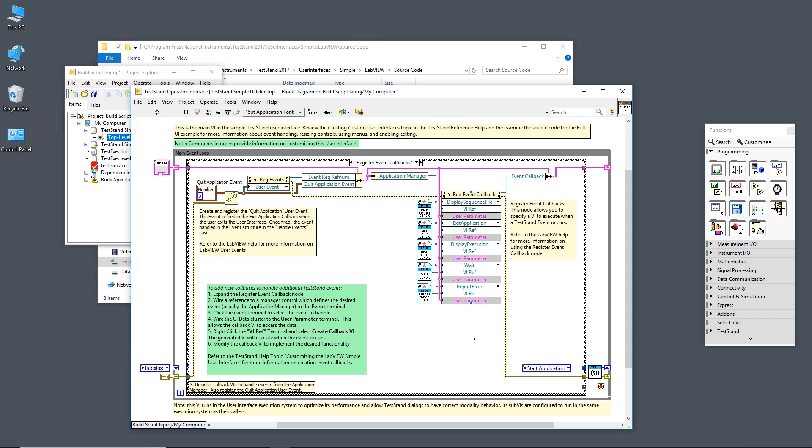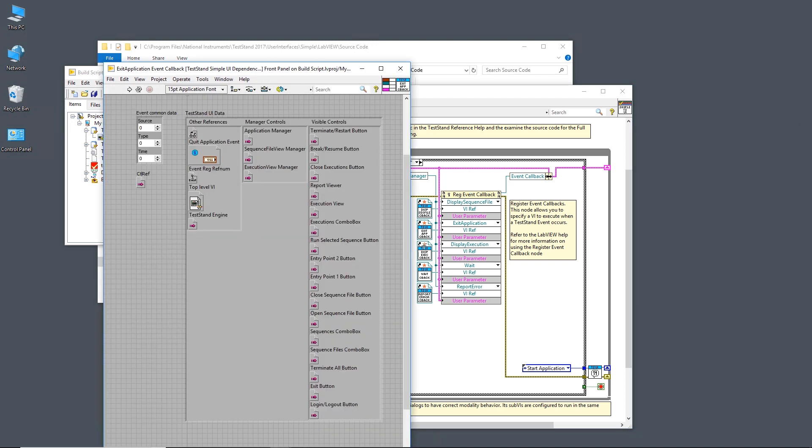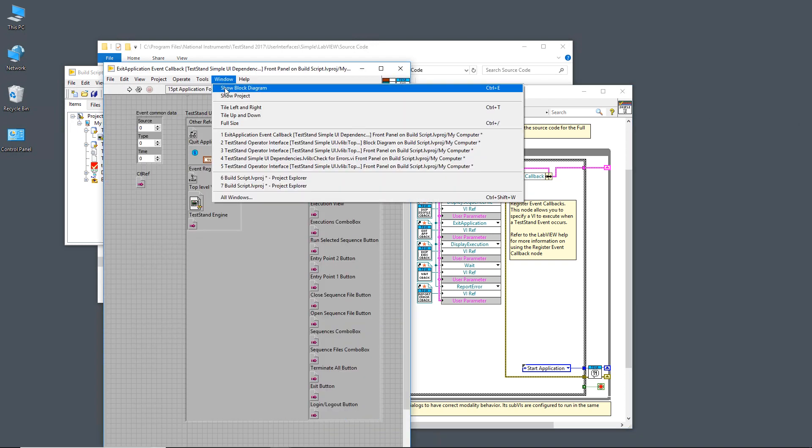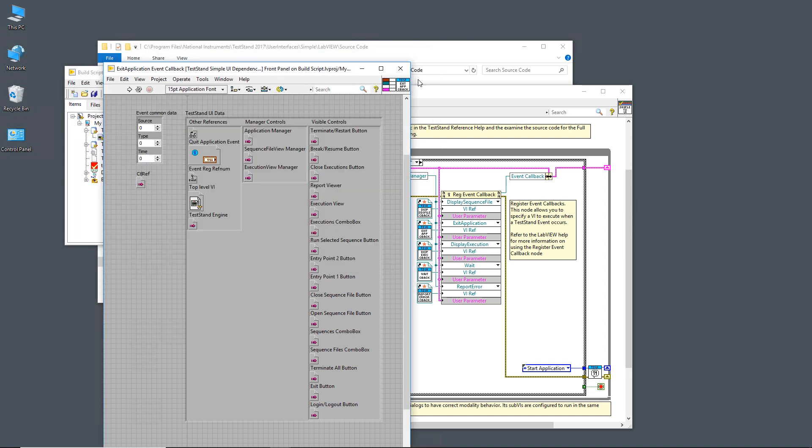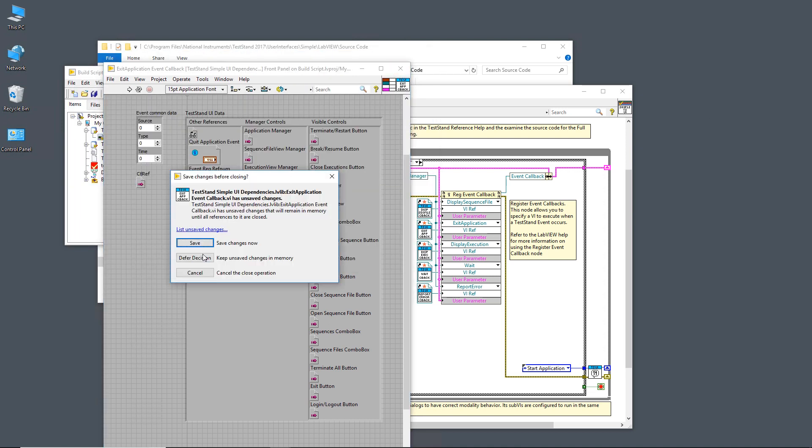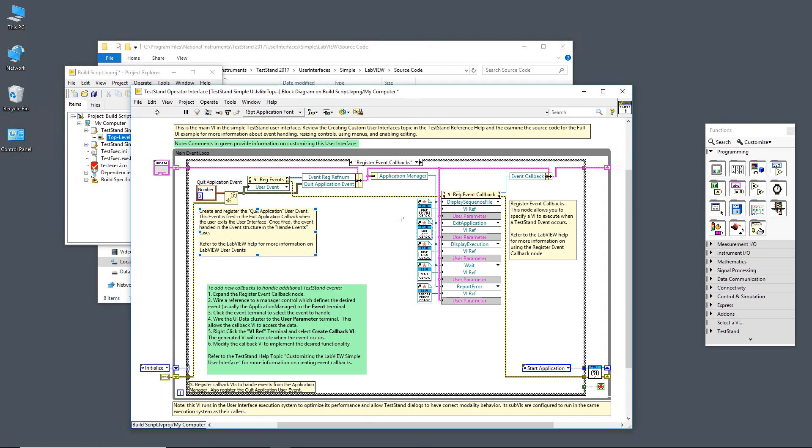On the right side, we have this register events callback. This is registering for ActiveX events. These are from the application manager. When the application manager fires off the display sequence file or exit application, what we do is we execute this VI. Let's take a look at the exit application for instance. We see that here what we do is we fire off this quit application user event in LabVIEW. Instead of having to set up an event structure to handle these events, all we do is we set up this VI that executes when that event is called.